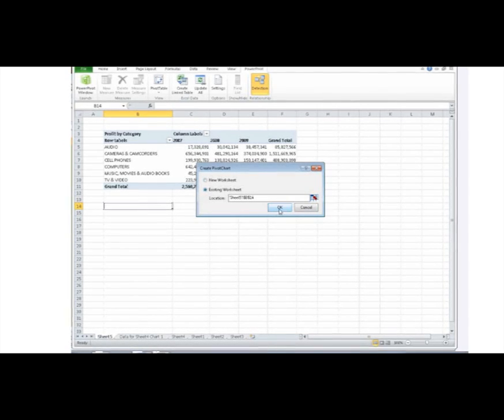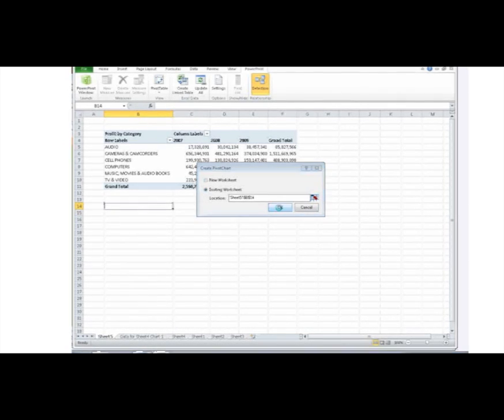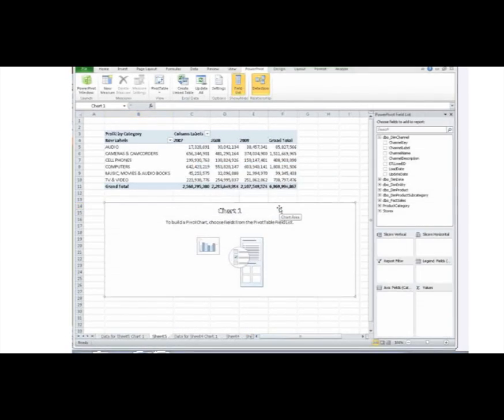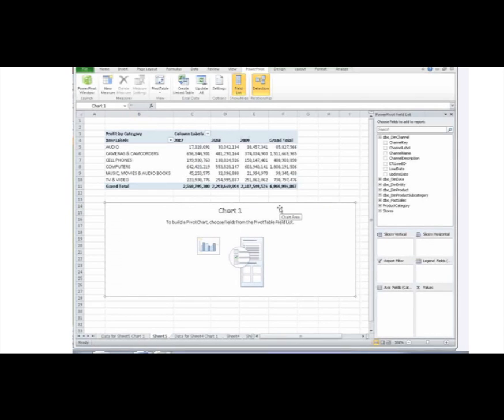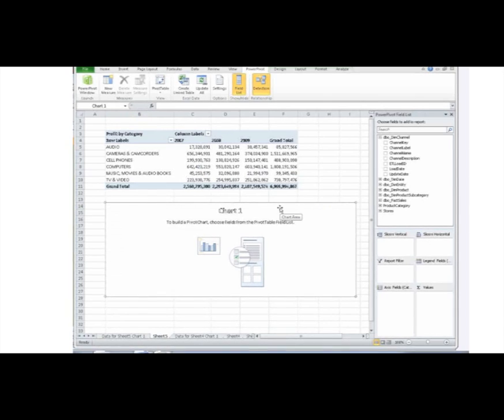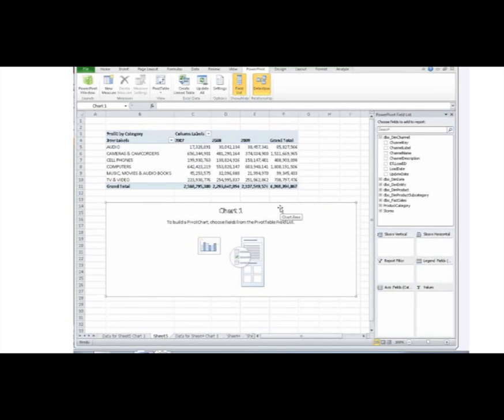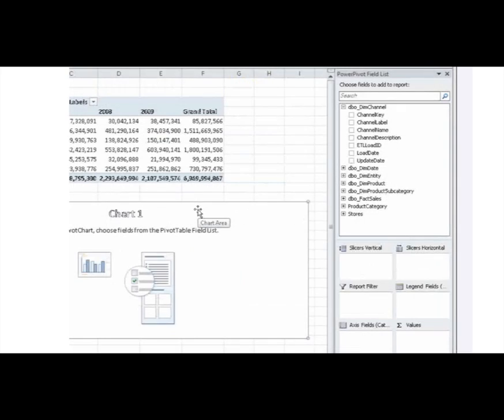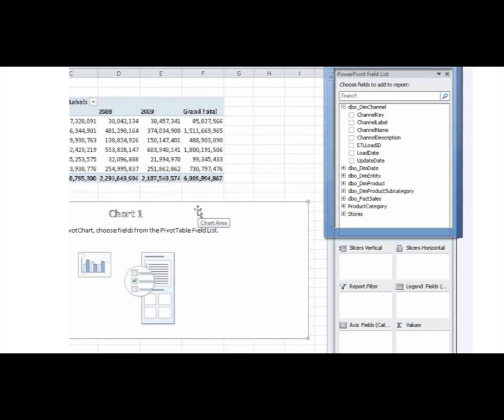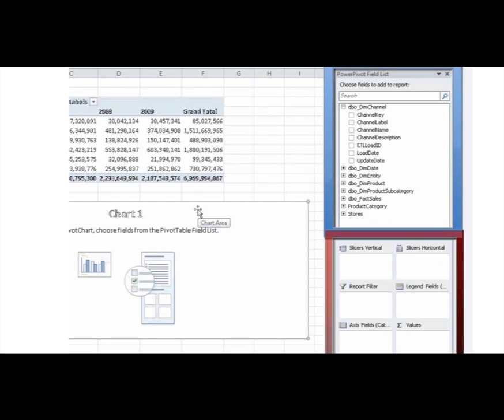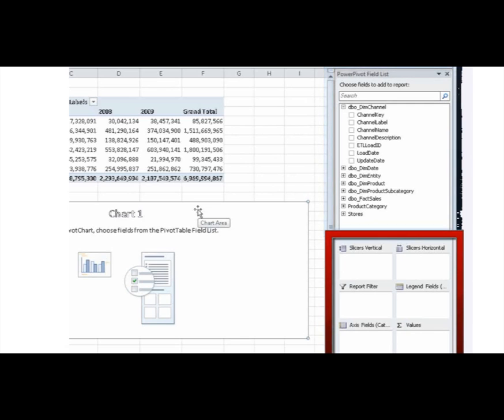Excel adds an empty pivot chart to the location I specified and displays the PowerPivot task pane. The task pane contains two sections, a field list at the top for adding and removing fields, and a section at the bottom for rearranging and repositioning fields.